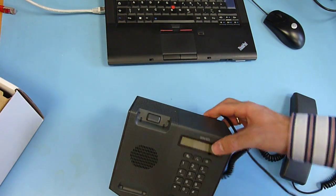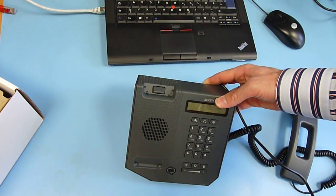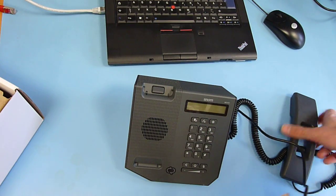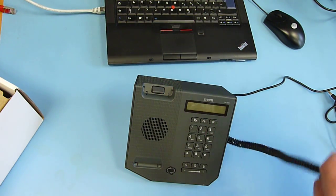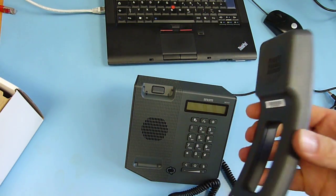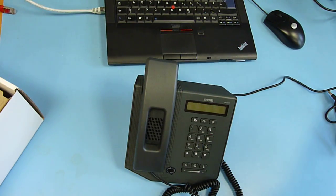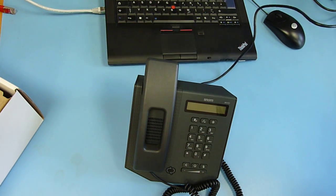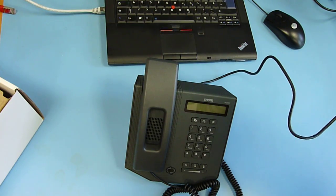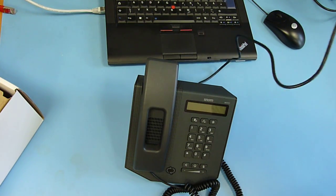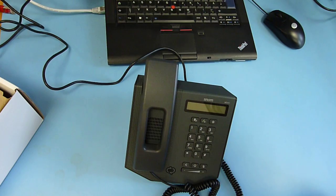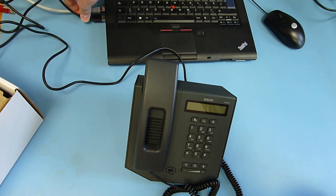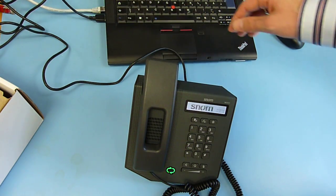The SNOM UC600 really gives you a feeling of being an independent telephone, but actually it can only work together with client software on a PC. The UC600 is optimized for Microsoft LYNC.